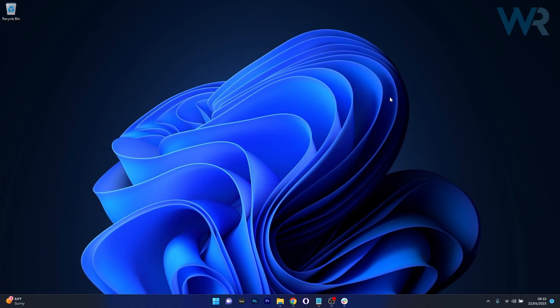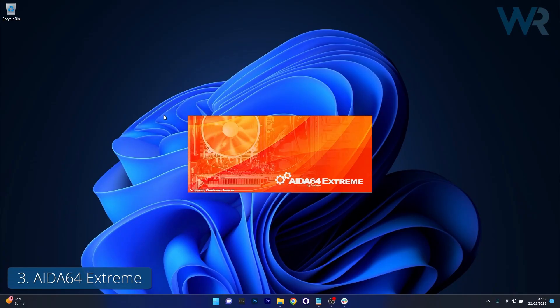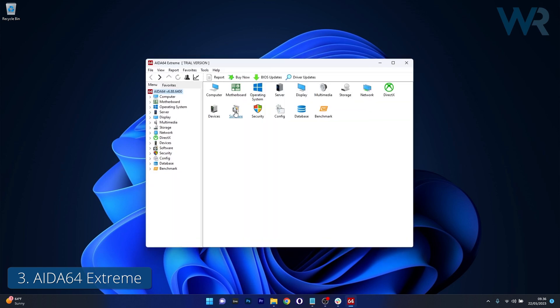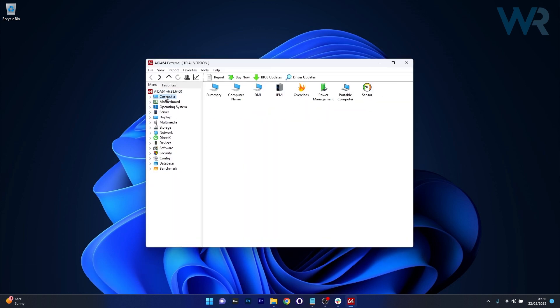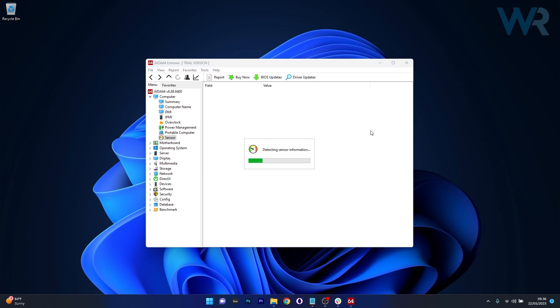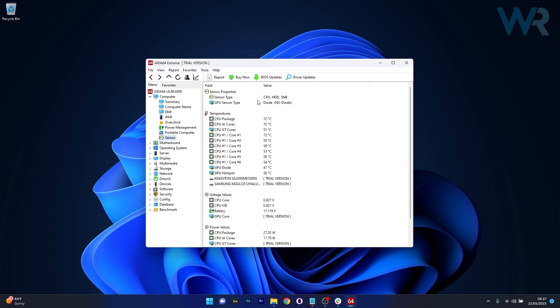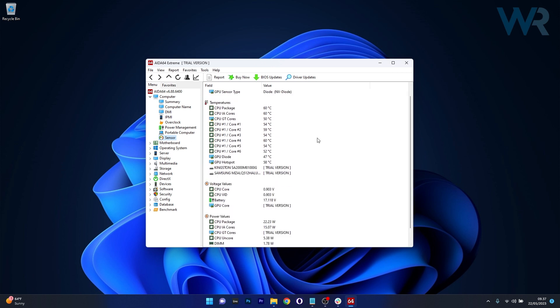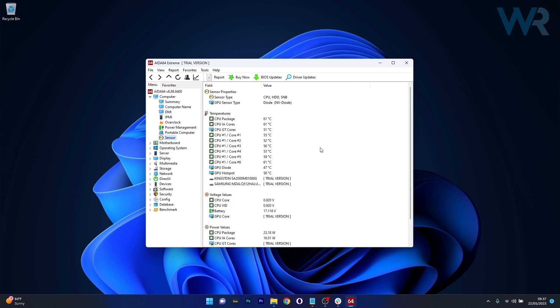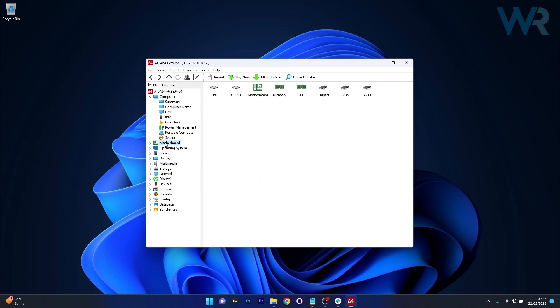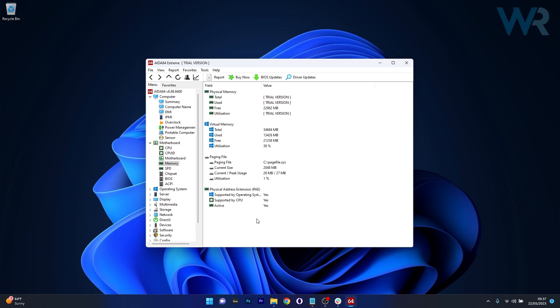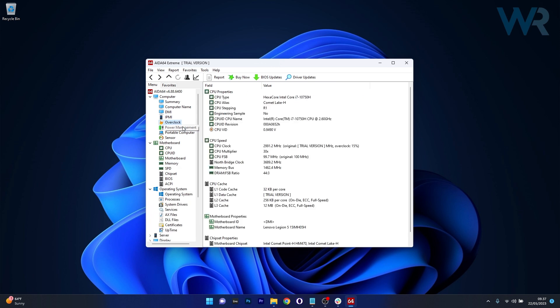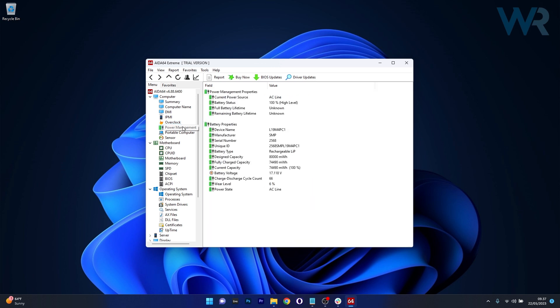Thirdly, we have AIDA 64 Xtreme, a software that caters exceptionally well to PC enthusiasts. It offers detailed information about your hardware and software components, ensuring you're well-versed with your system's performance. It supports over 250 types of sensors, which means no aspect of your system's performance will go unnoticed. The software also features an overclocking panel for those interested in pushing their systems to the limits.